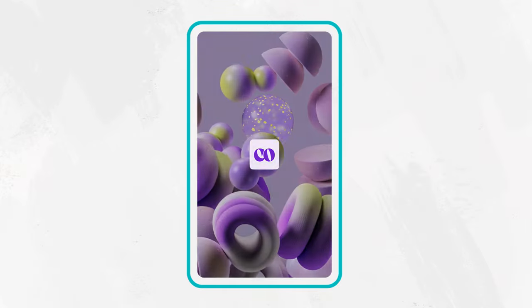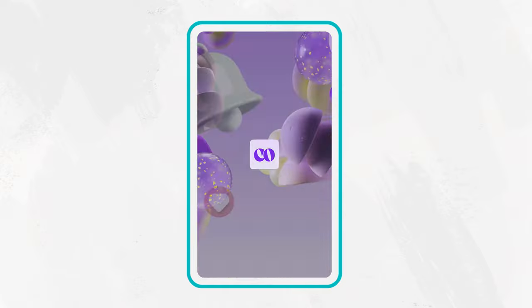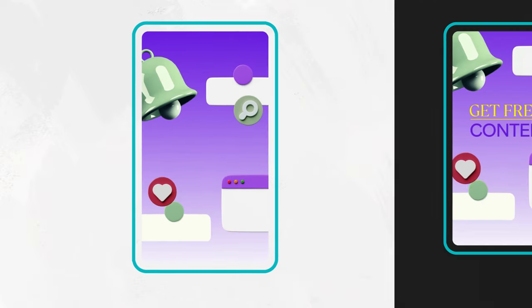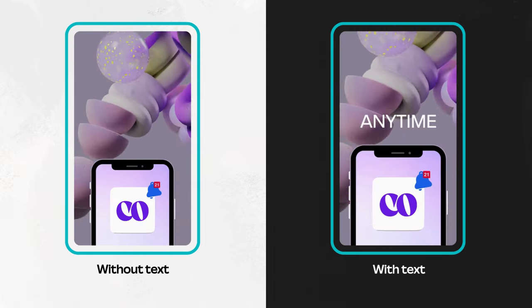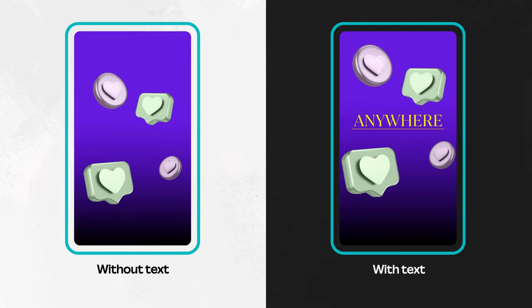Adding text helps your audience follow the message even when the sound is off, making your video more engaging, understandable, and clear. This video is already well-cut and interesting — it's sure to grab some attention just because of the subject. But add text and this IG Reel becomes inspiring and motivational.